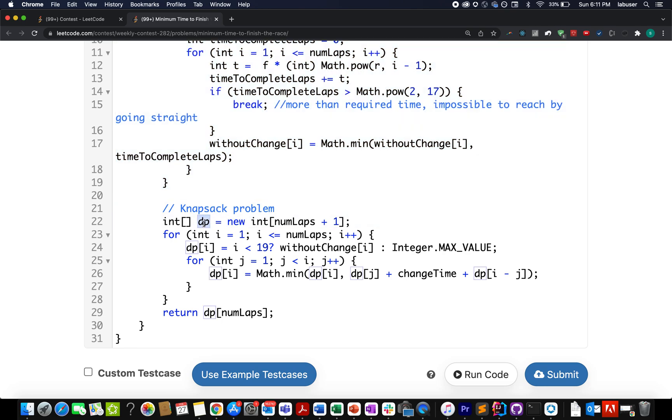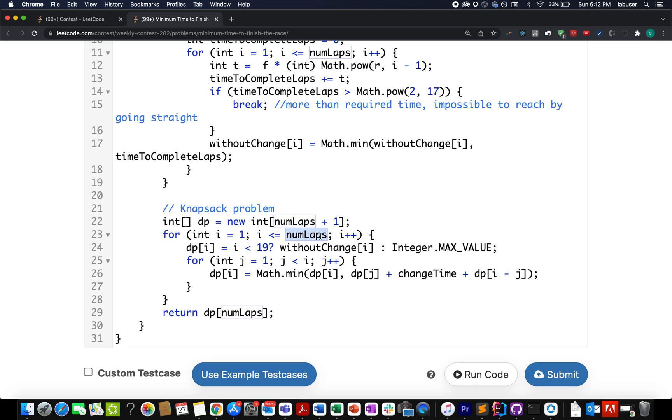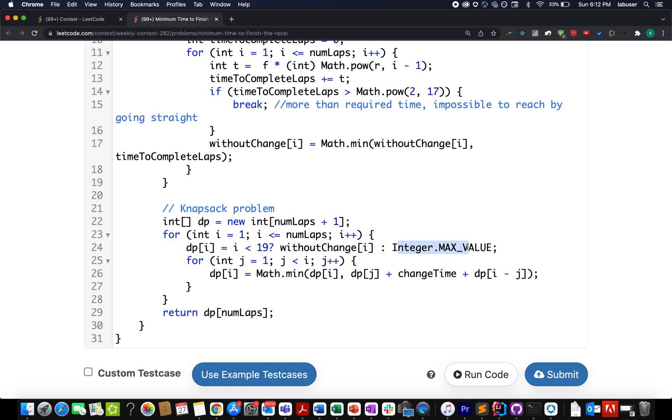So what do I do. I go ahead and create the dp array. And here the size happens to be the number of laps plus 1. I start the iteration from the ith index up till the number of laps that are given to me. And with each iteration I am incrementing the value of i. If my i happens to be less than 19 that simply means I can assume the dp of ith index to be equal to without change value. I am not performing any change operation in the default case. Otherwise if it goes beyond that I can assume it to be of maximum integer value. I start another loop which is a typical way of writing the knapsack problem. Integer j equals to 1, j is less than i, j plus plus. And I use the same formula that I showed in the presentation.